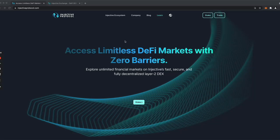Hello everyone. In this video we're going to take a first look at Injective's Decentralized Exchange. The community has recently voted in favor of enabling the DEX for spot markets on Injective's governance, so it has just been deployed on Mainnet.